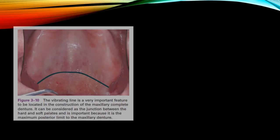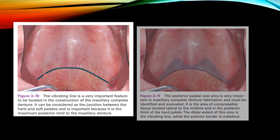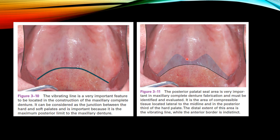This picture shows the vibrating line. It is a very important feature to be located in the construction of the maxillary complete denture because it is considered the junction between the hard and soft palates and is the maximum posterior limit of the maxillary denture. This picture shows the posterior palatal seal area — this shaded area — which is very important in maxillary complete denture fabrication. It is the area of compressible tissue located lateral to the midline in the posterior third of the hard palate.